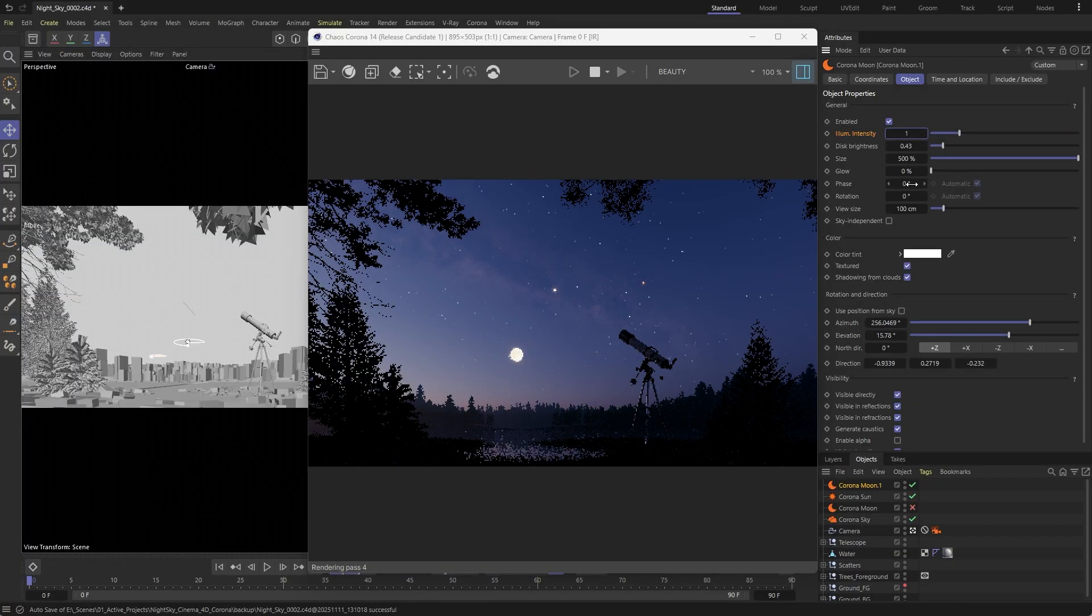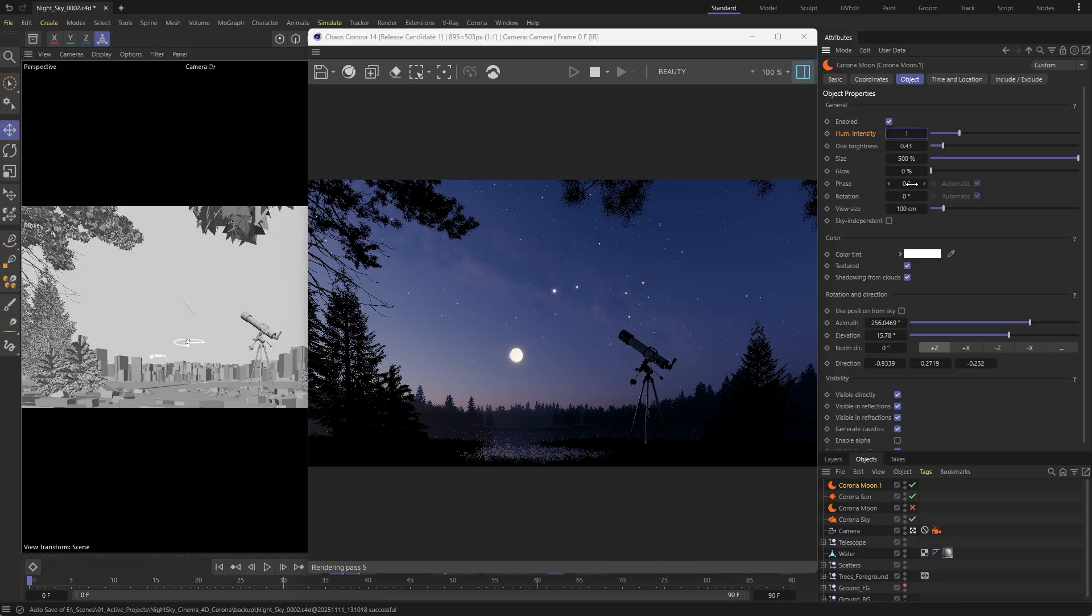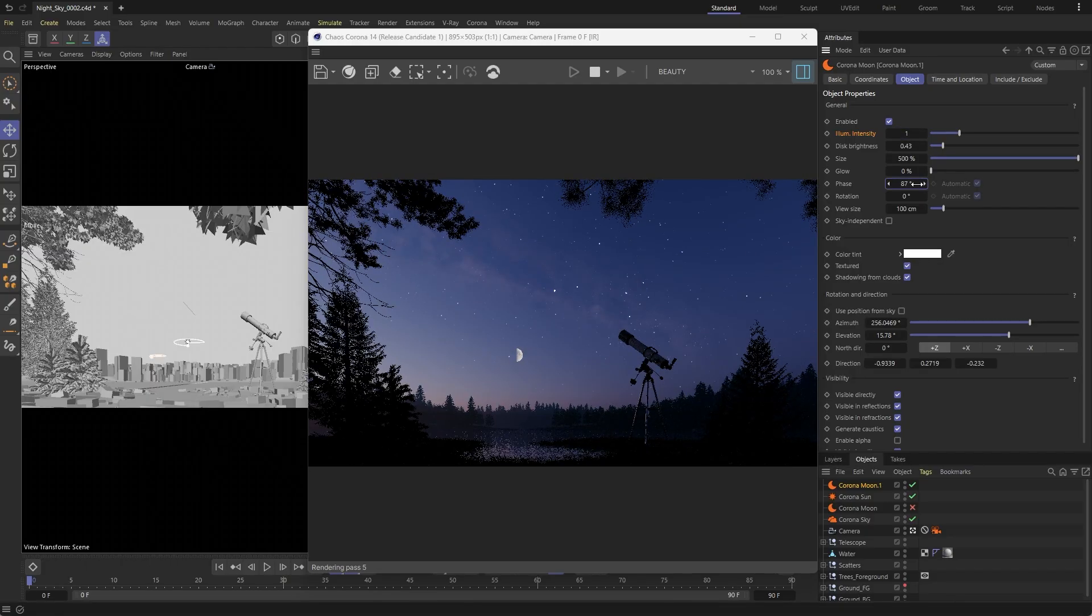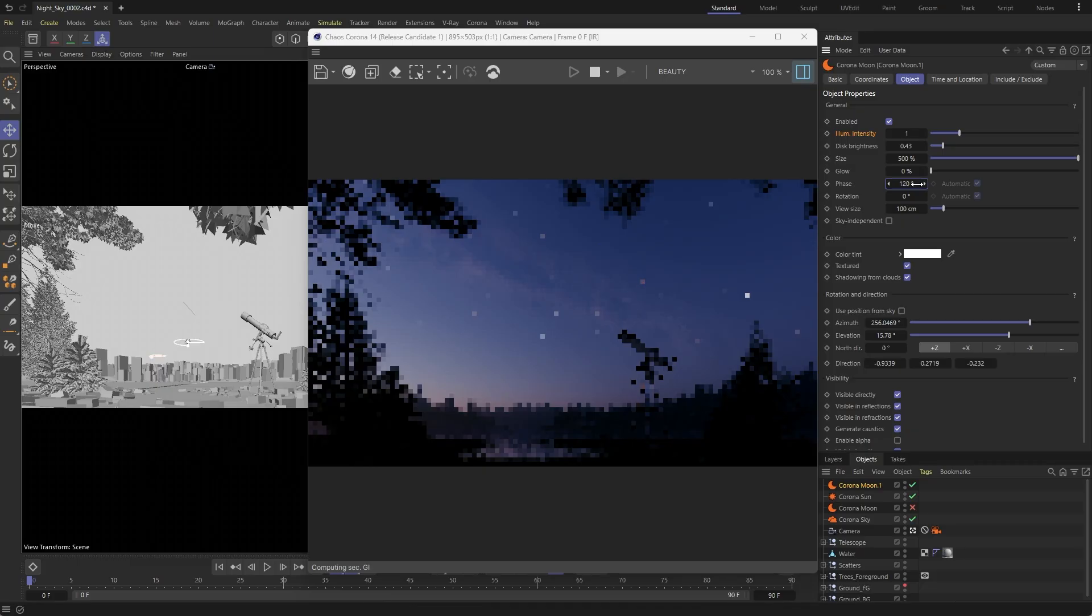You're not limited to a full moon either. You can define its phase, rotate it and even add a glow for an additional impact.